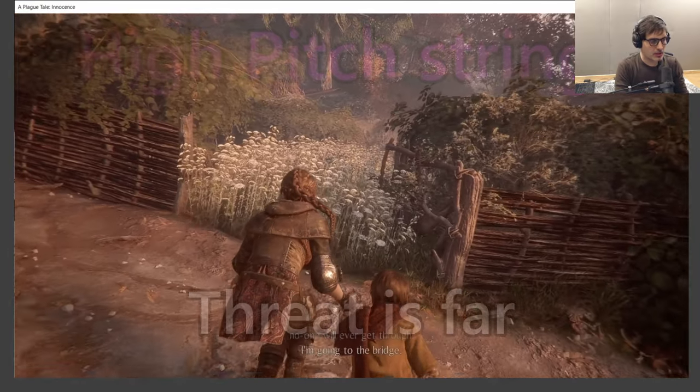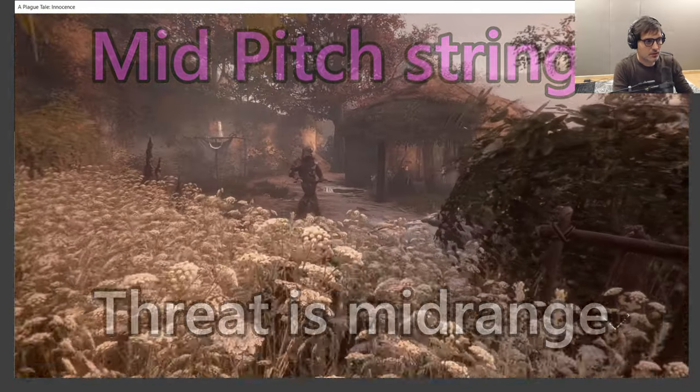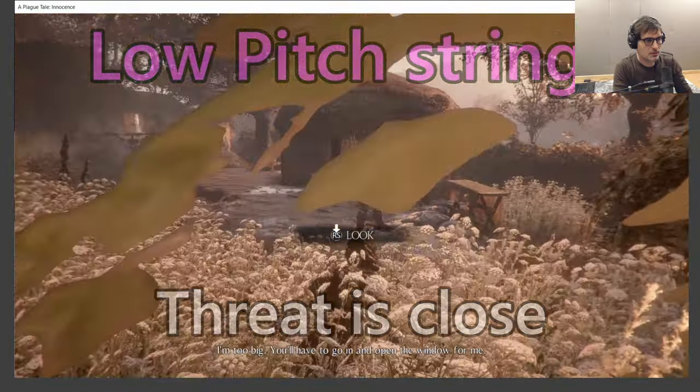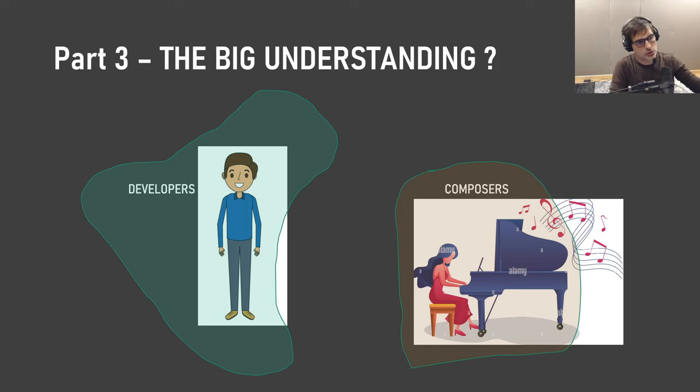This is amazing — we can have music reacting in a very musical way to what's going on with the environment and the player's actions, while also delivering what the creative director wanted: feeling the threat grow closer. If you play A Plague Tale: Requiem, we took this concept even further — it gets very intense when you get close to enemies.